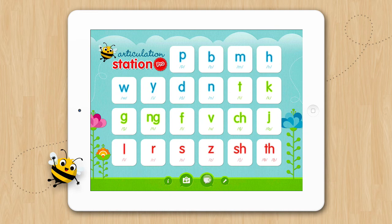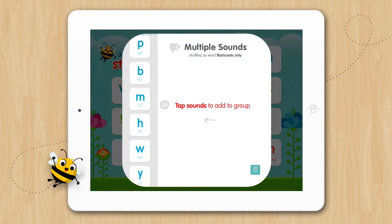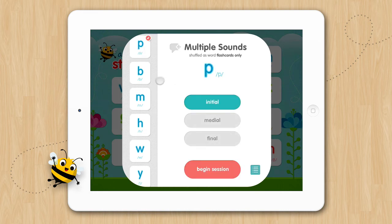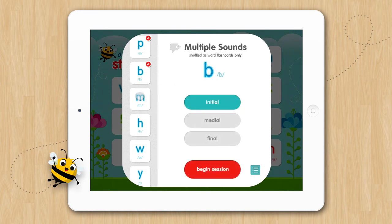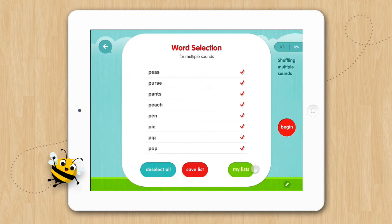To create a list, tap on a sound program and select the sound position you wish to practice it in. We'll do the P initial, B initial, and M initial. Now you can either tap Begin or you can tap the list icon and customize the list. Once you've edited your list, you can tap Begin or you can save the list.